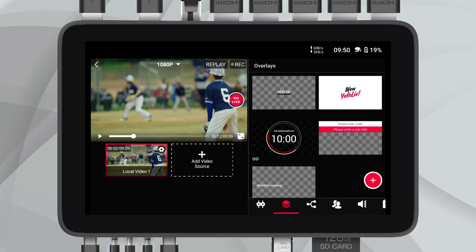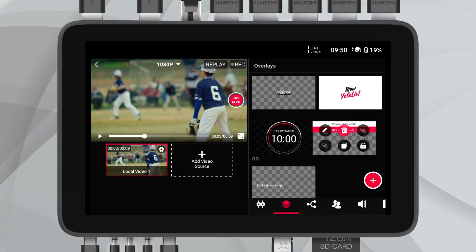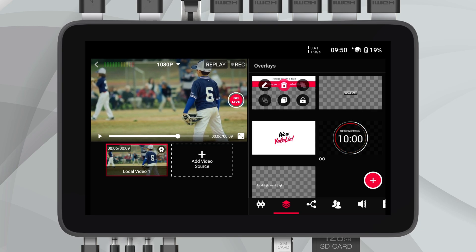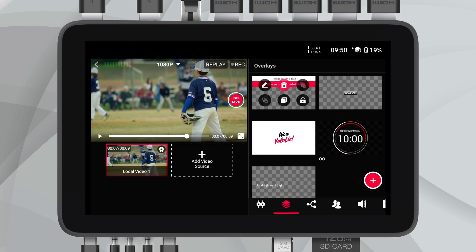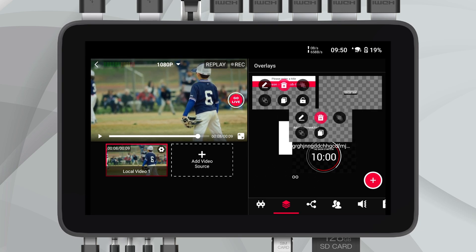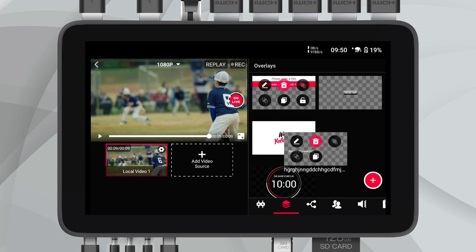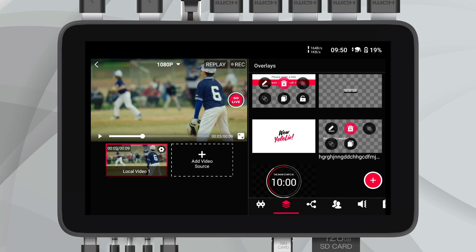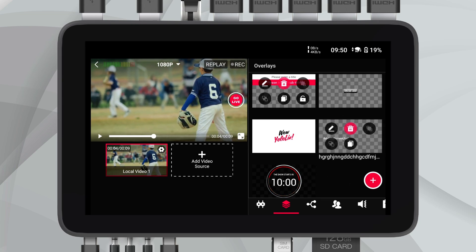Customizing your stream's look and feel on the fly has never been easier. The new draggable overlay menu lets you easily prioritize your overlays by dragging the ones you use most frequently to the front. This customization allows for quicker access, especially when timing is crucial.